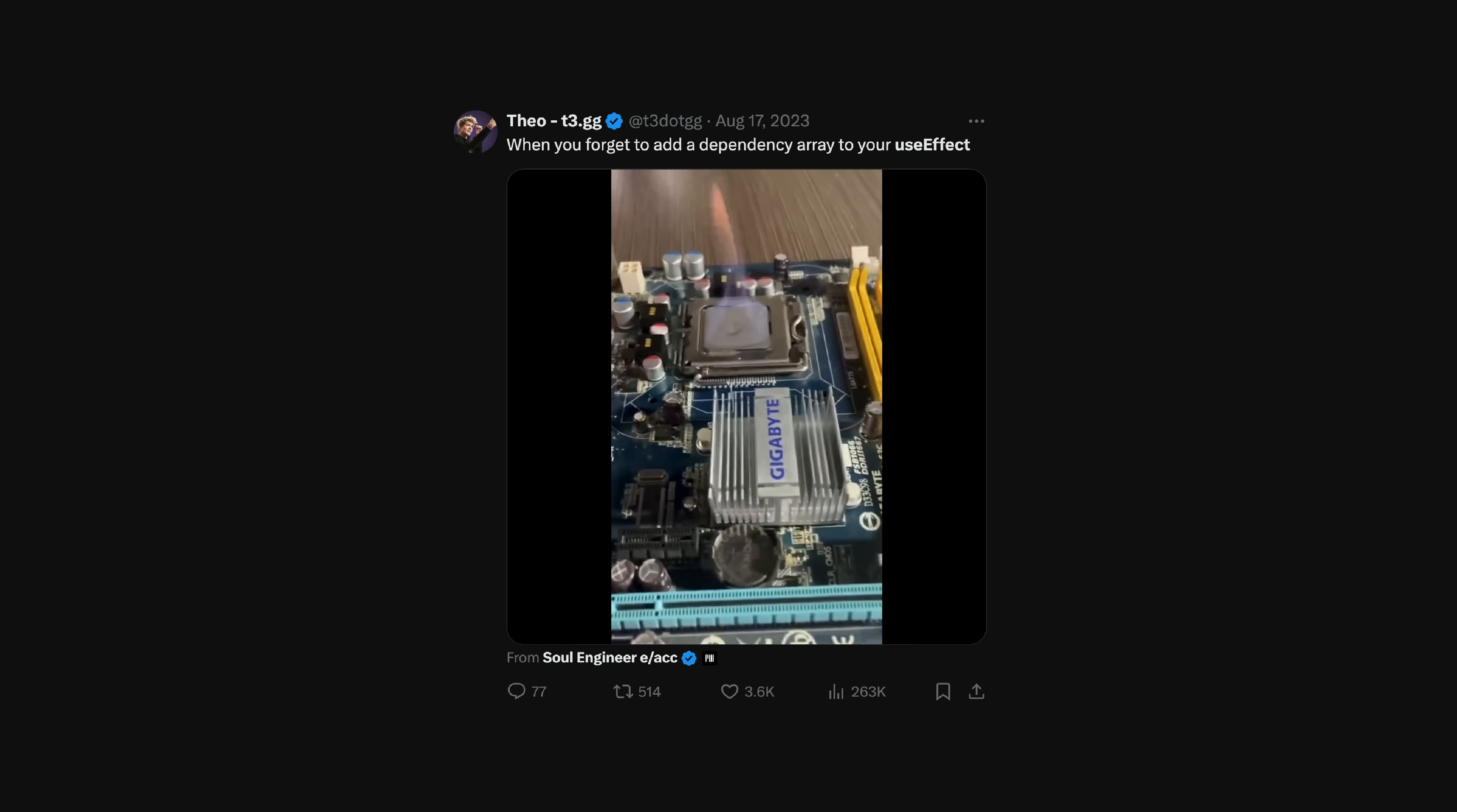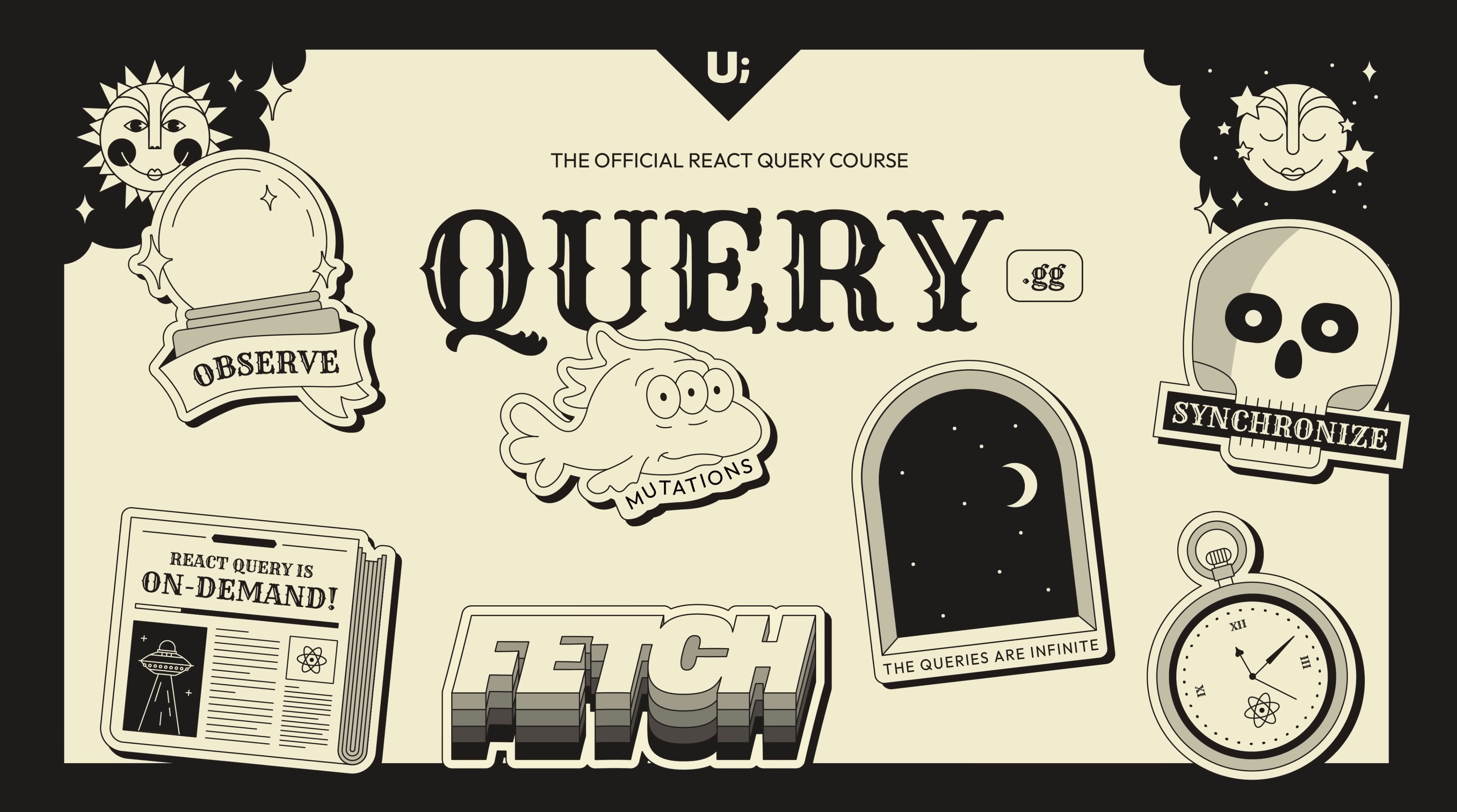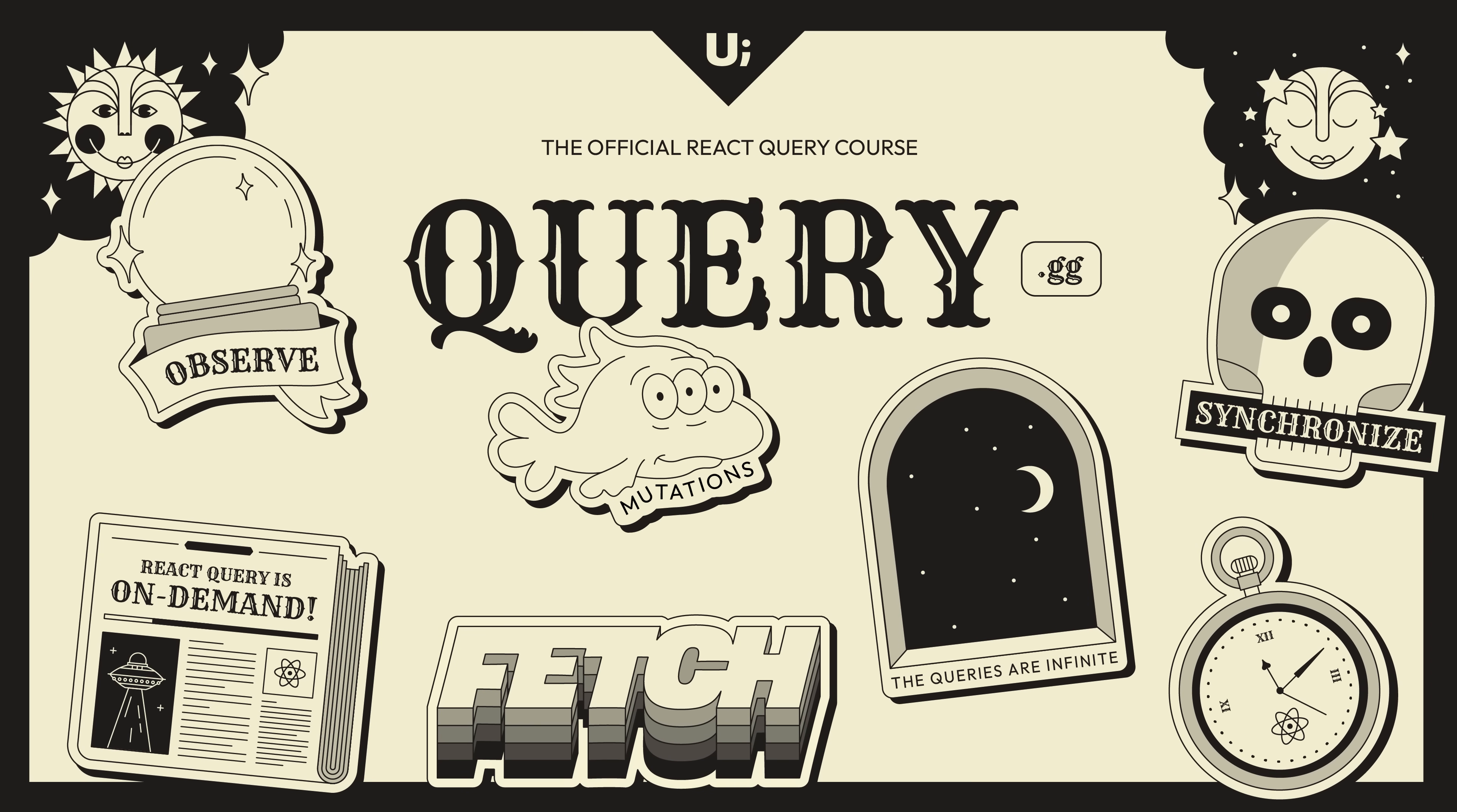If you enjoyed this video, check out QueryGG. It's our brand new, interactive, official React Query course that we built in close collaboration with the React Query team.